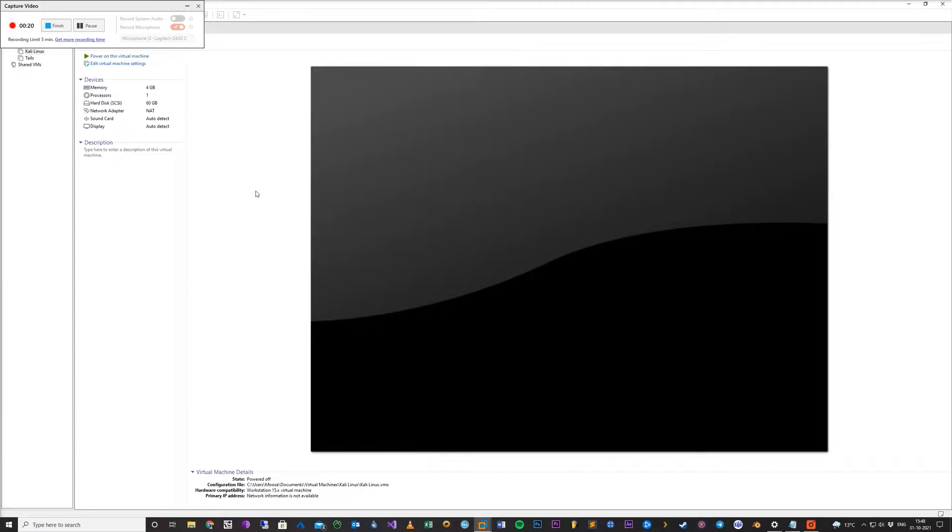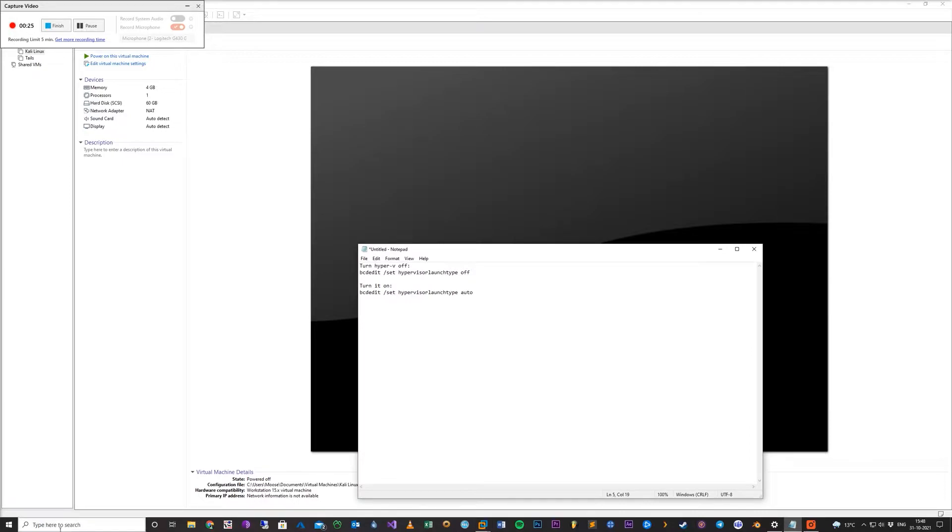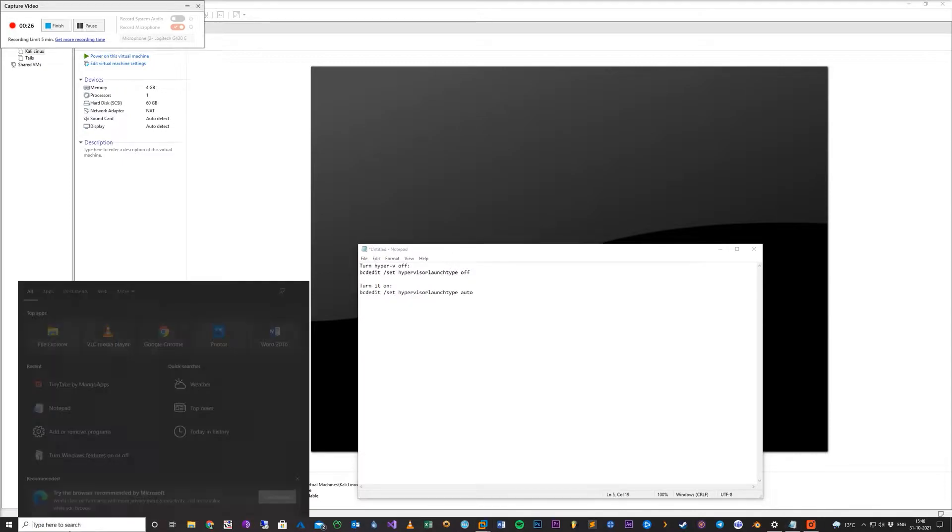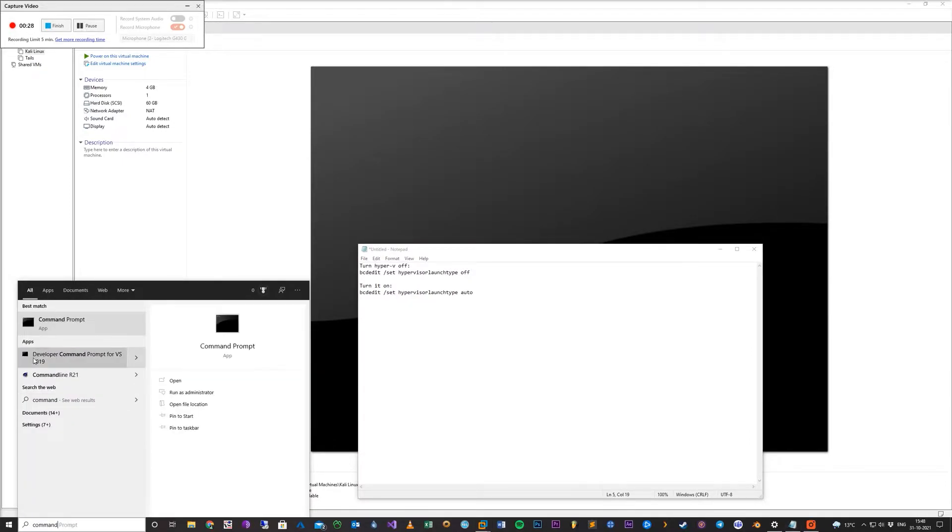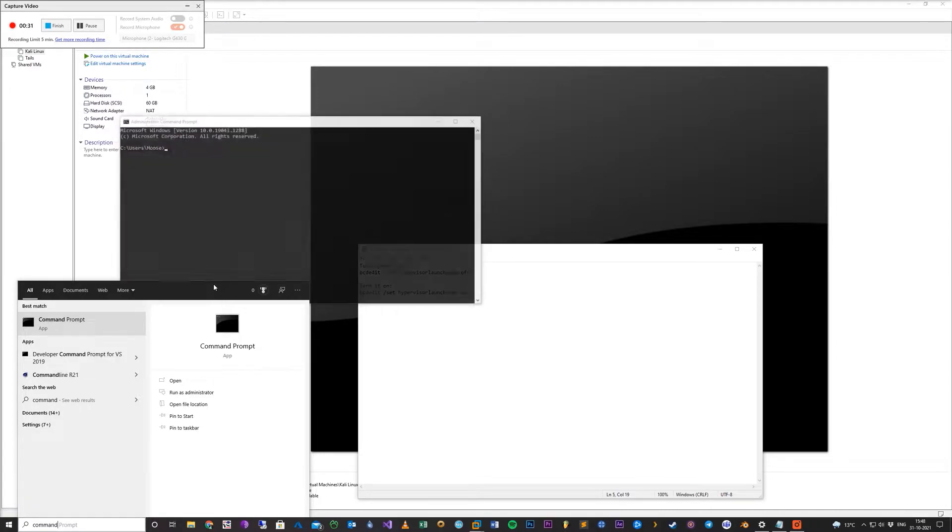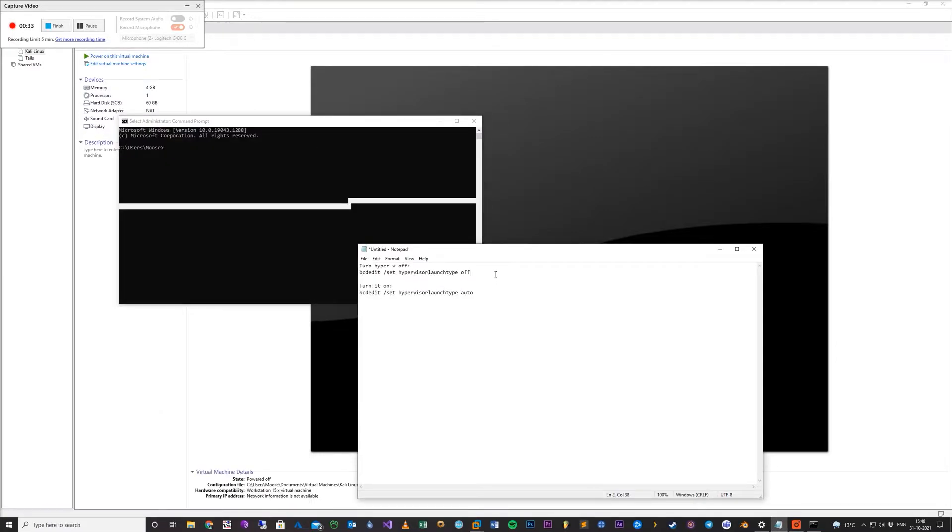As you can see, I cannot start up my VMware. So what you want to do is go to command prompt. You can do it as admin with right-click or just normal command prompt.